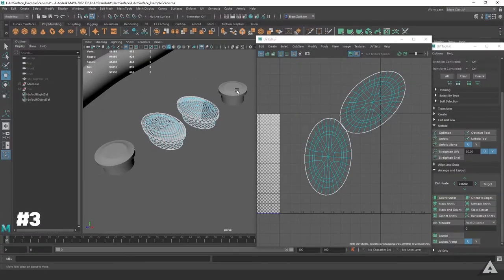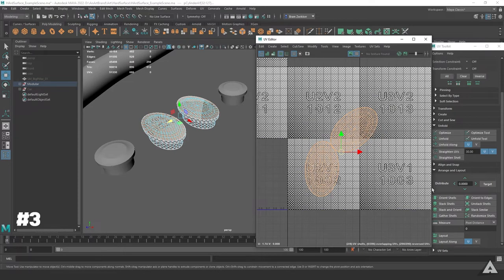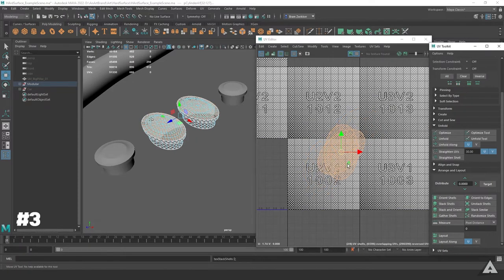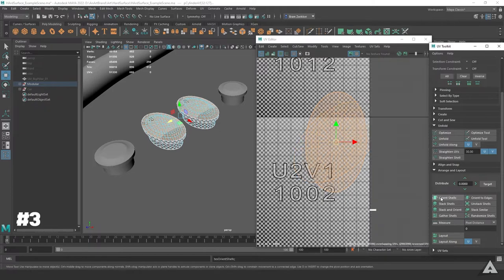Let's say you have two exact same UV maps or you want to stack some shells. What you want to do is select your shells, head over to Arrange and Layout, click on Stack Shells, and to orientate them properly, hit Orient Shells.